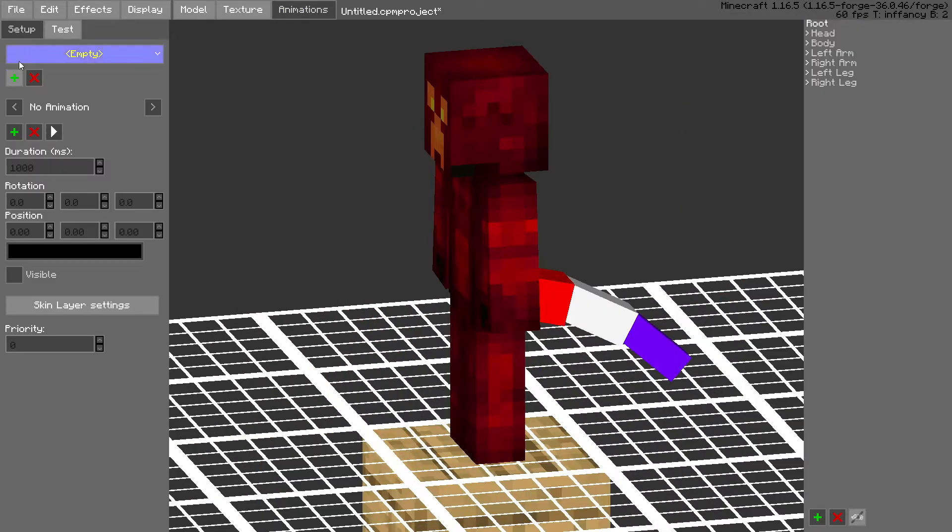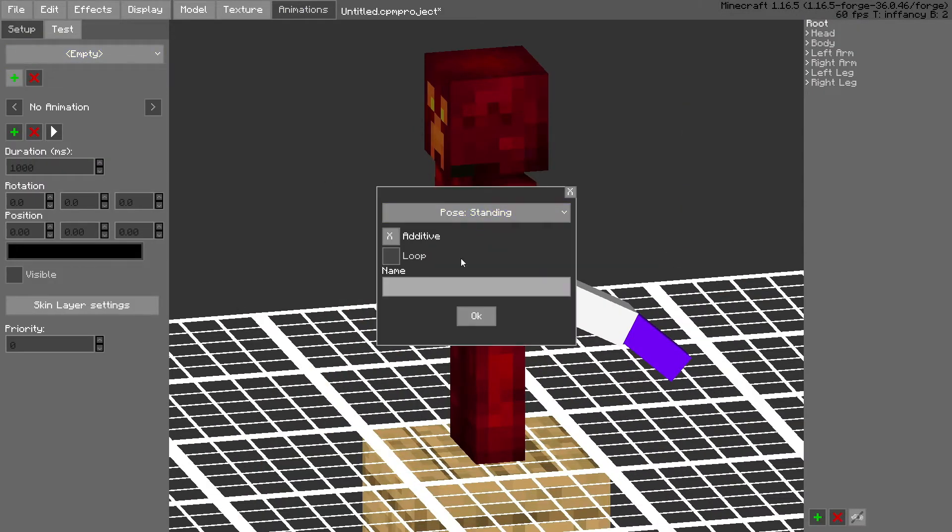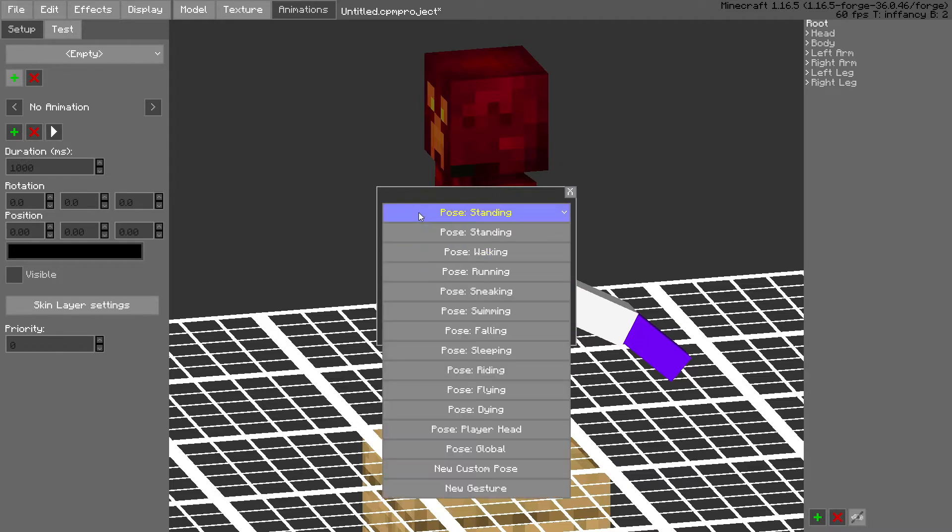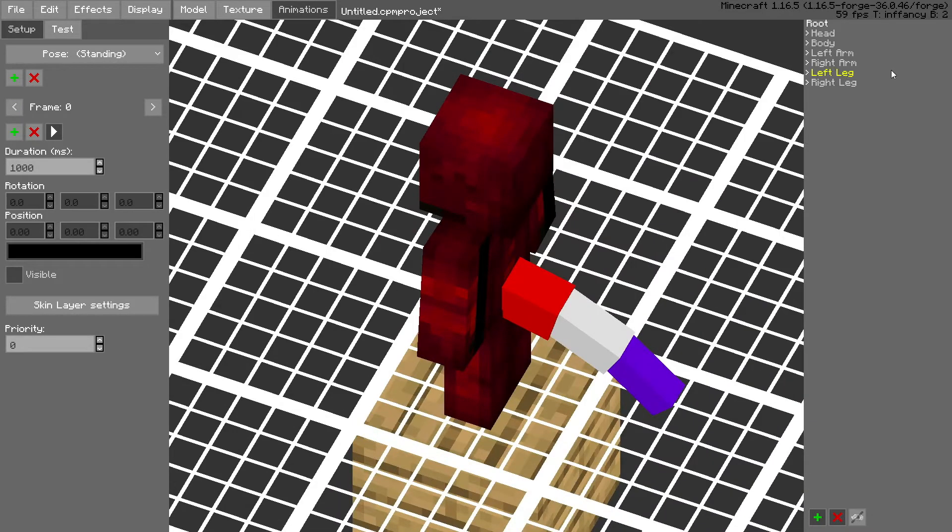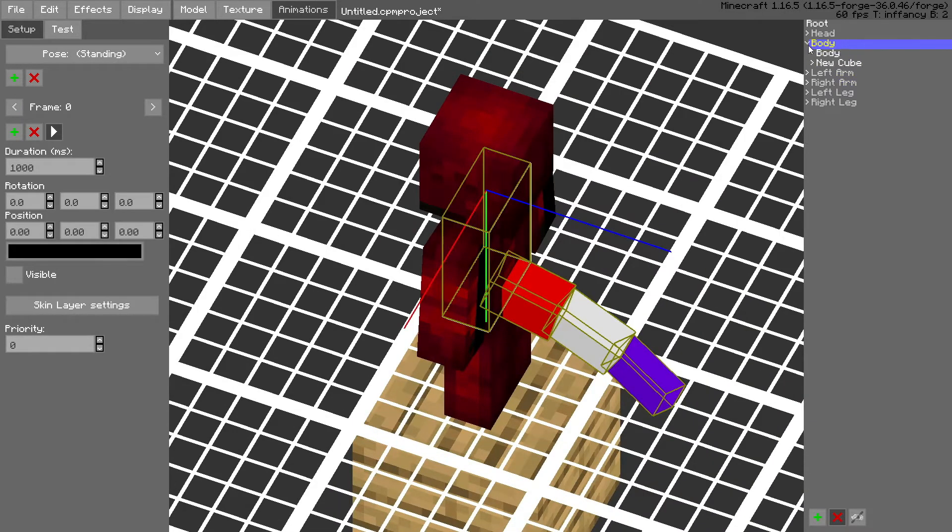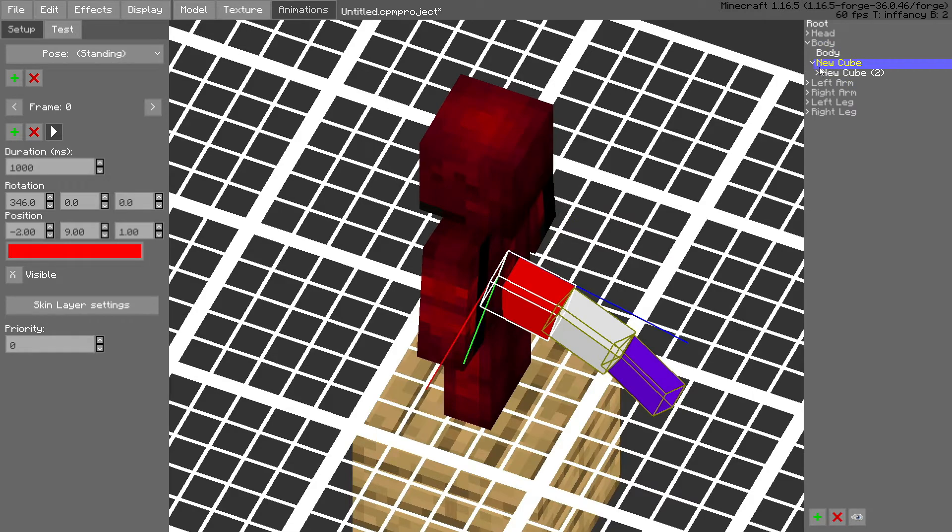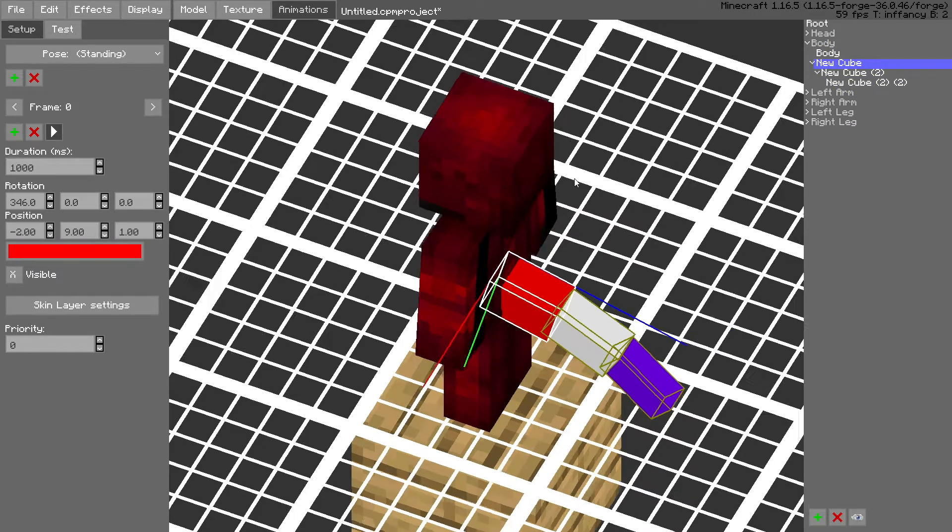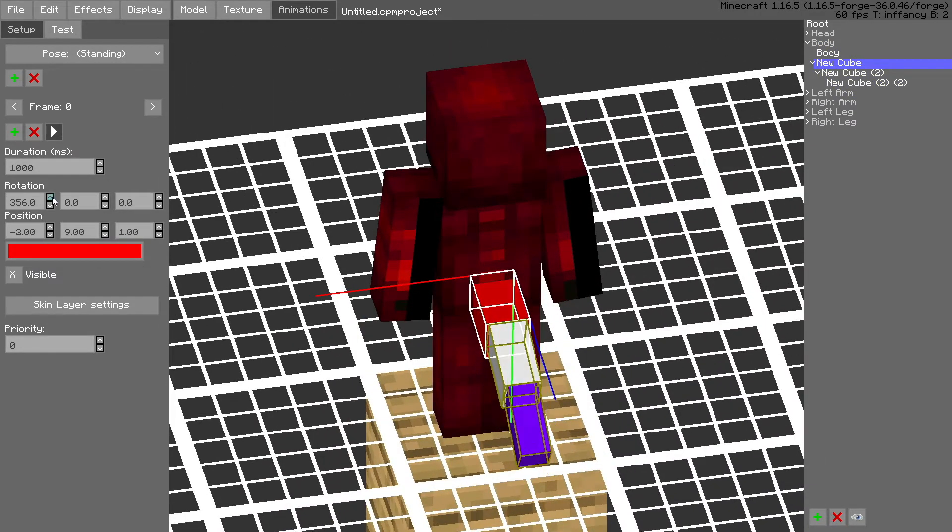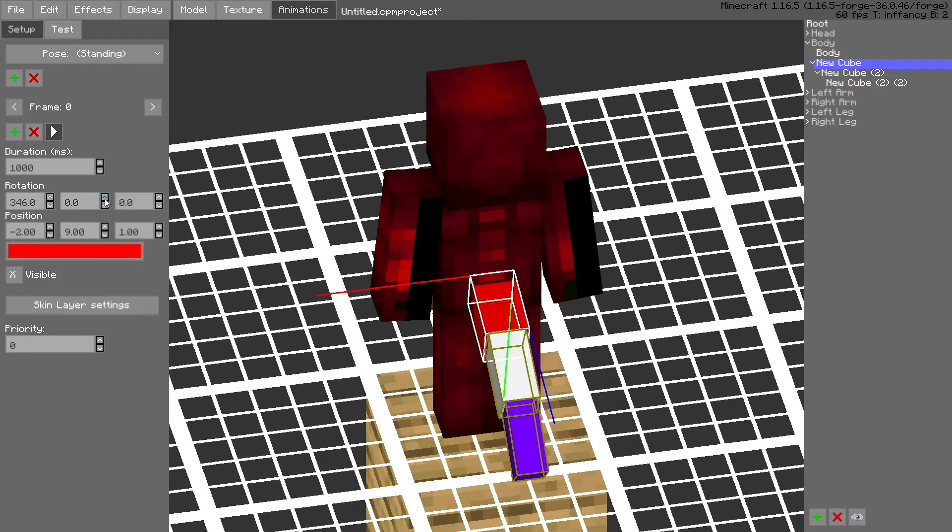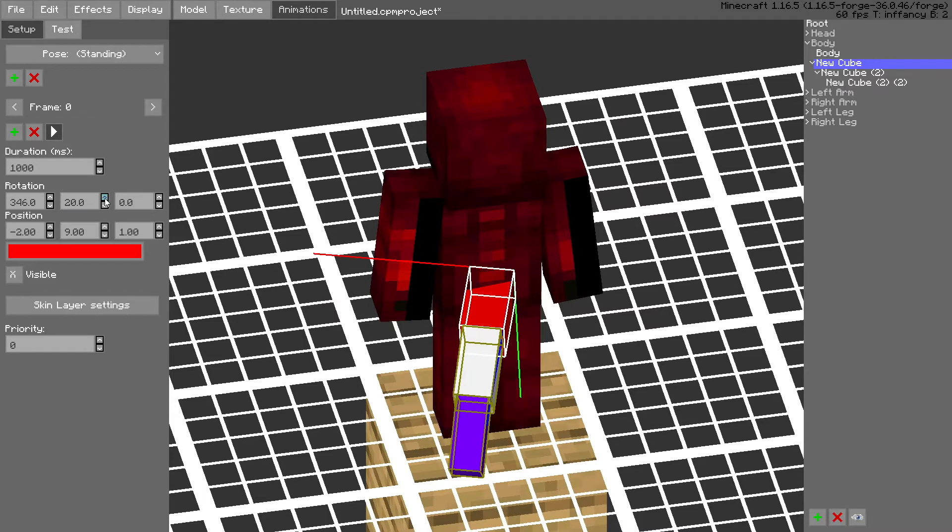So then you want to go to animations and let's just make a basic standing animation for it. I like to move additive because it makes it just a bit more convenient when animating. But you don't have to do that, additive can be useful at some of the times. So let's make this really simple.